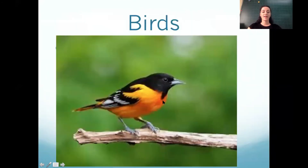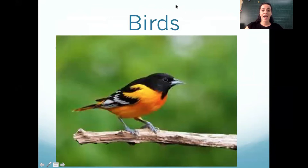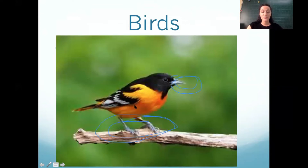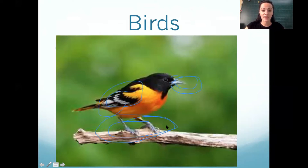Let's take a look at birds. We learned about birds — they have a beak to eat, they have two legs. We can observe that they have wings and feathers. Those are characteristics.